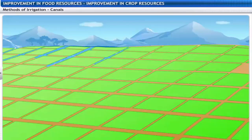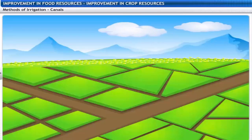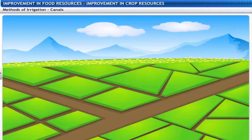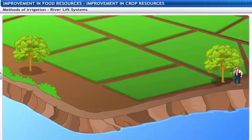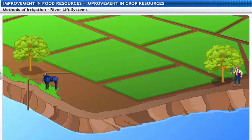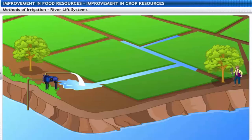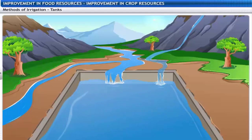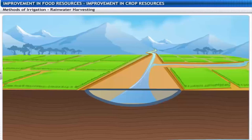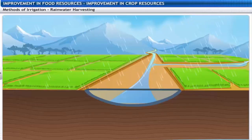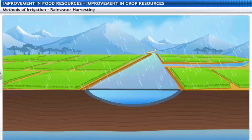Canals receive water from reservoirs or rivers. The main canal is divided into branched canals to irrigate fields. In areas where canal flow is insufficient, river lift systems are used — water is directly drawn from the rivers. Tanks are small reservoirs that store runoff water. Recent attempts to increase water availability involve rainwater harvesting, where rainwater is harvested in check dams, which increase groundwater levels and reduce soil erosion.